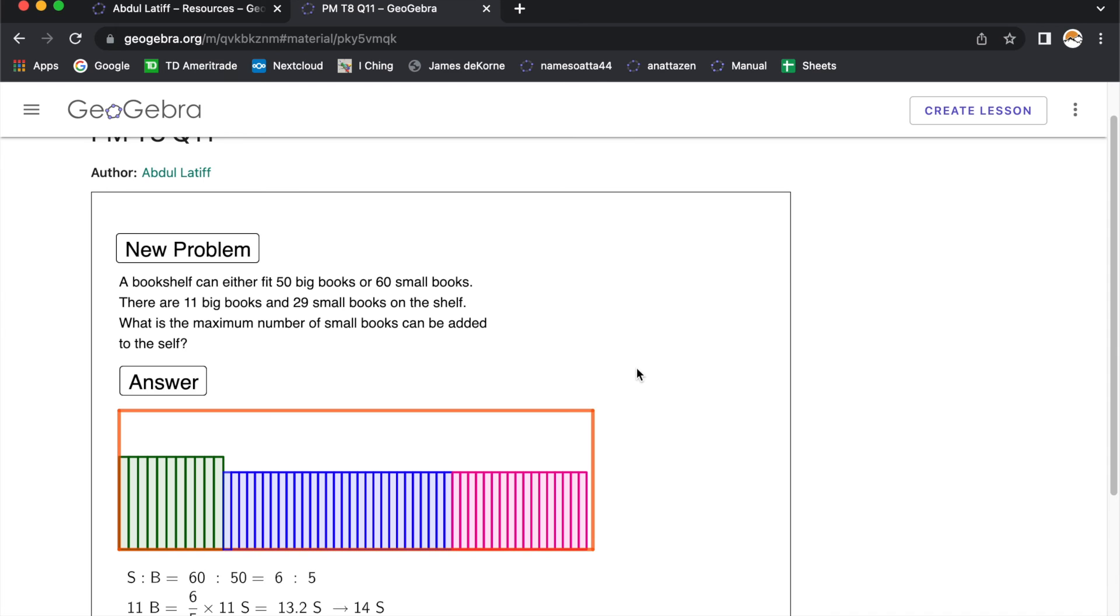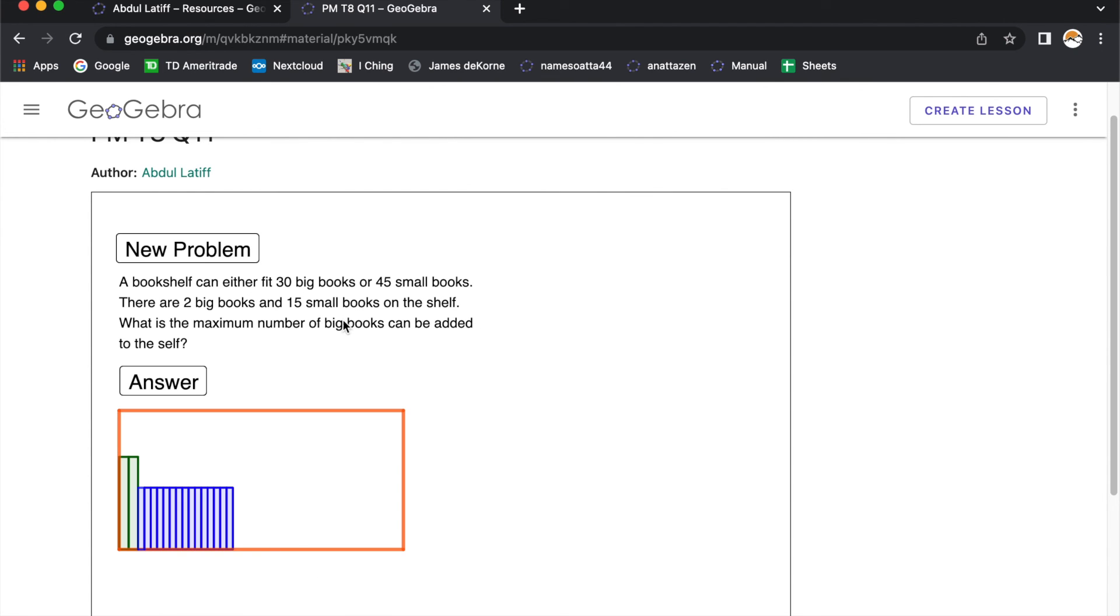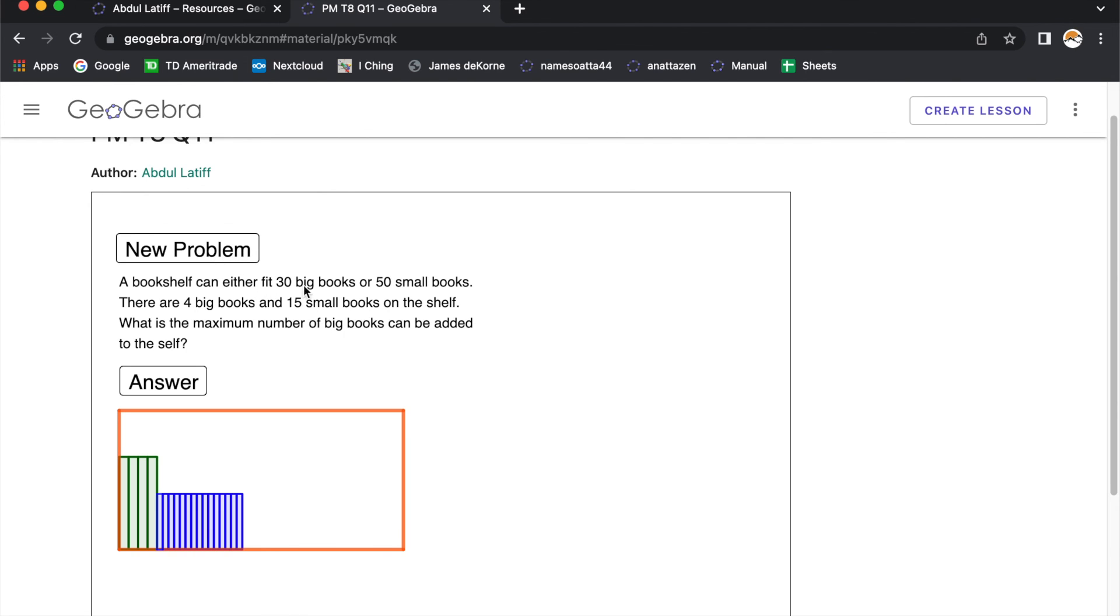One last thing before I end. Please take note that the problem actually changes, alternates between the number of small books and the number of big books to be added. Alright, you can see now it is big. When I click, it changes to small and then when I click again, it changes to big. Alright, so take note of that.